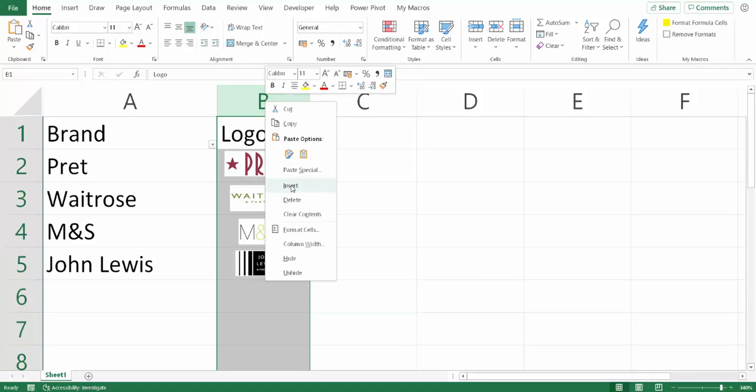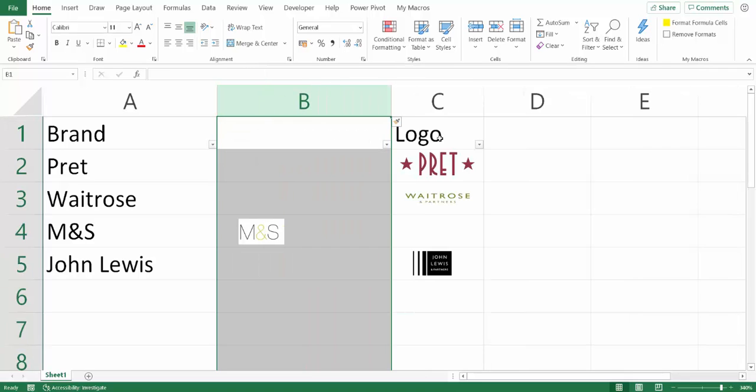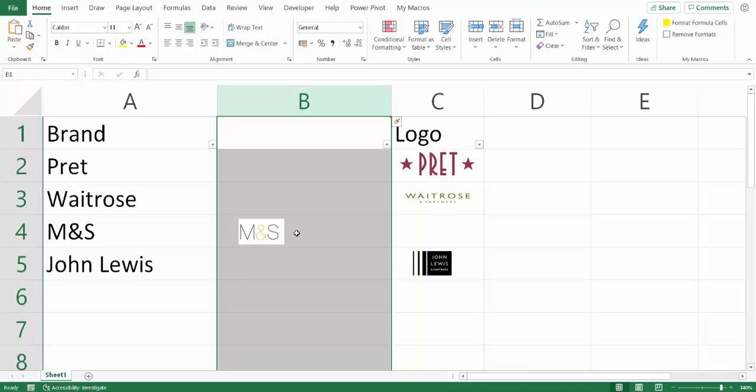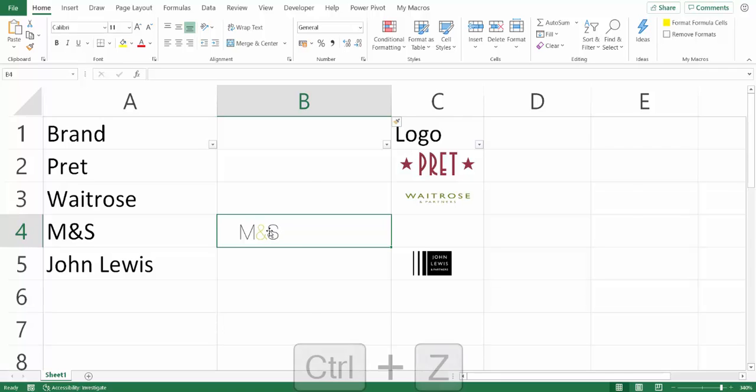If I insert a column between A and B, you can see that although these three logos behave themselves, this logo stubbornly stays in its original position. So how do we avoid that?